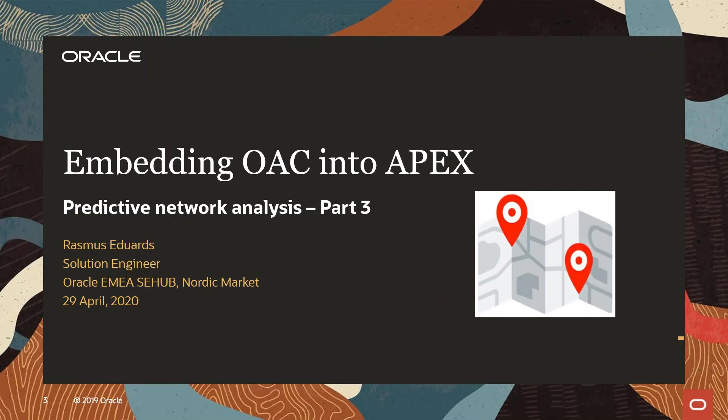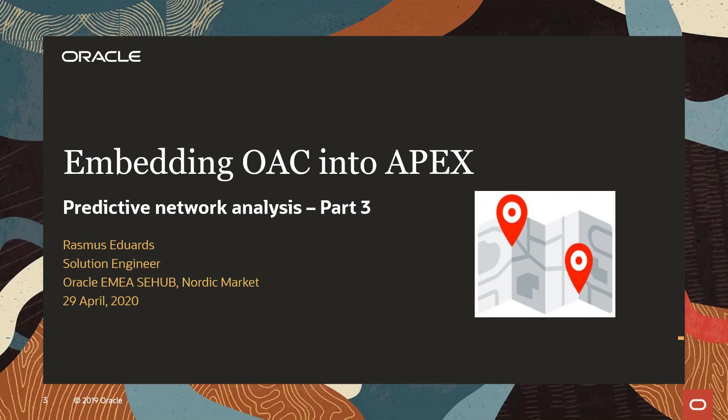Hello and welcome to this demonstration. In today's demonstration, I will show you how you can embed Oracle Analytics Cloud into an application created in Oracle Apex Express, which is a low-code app development tool.